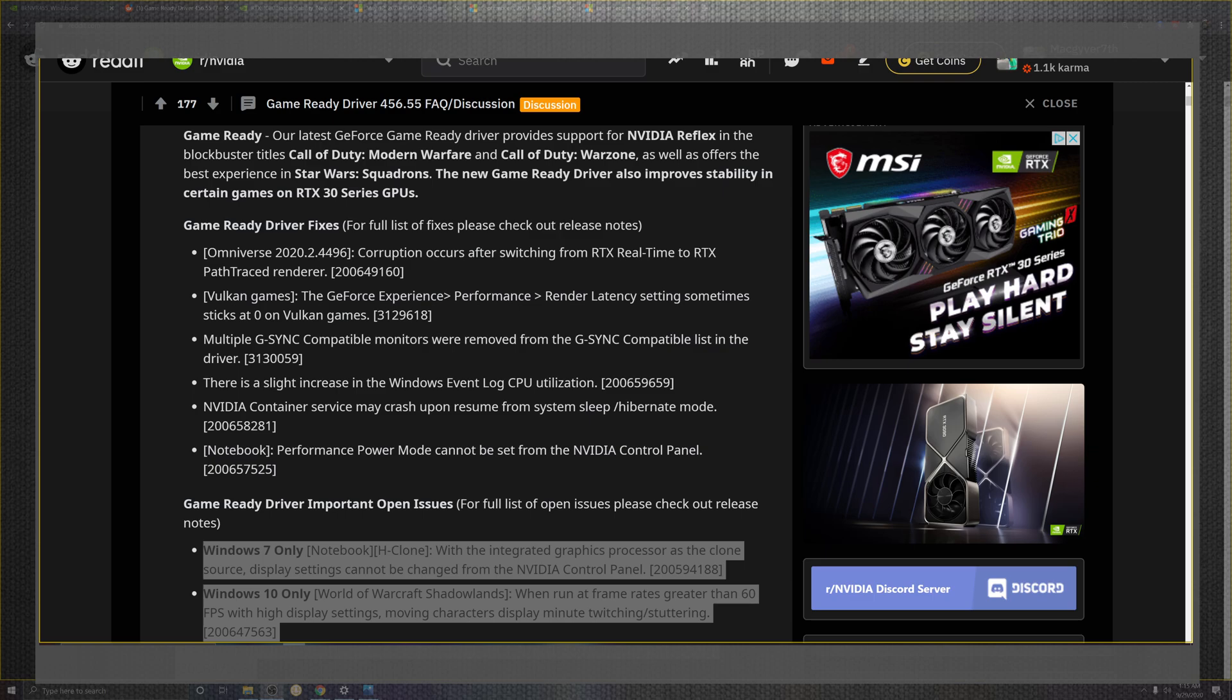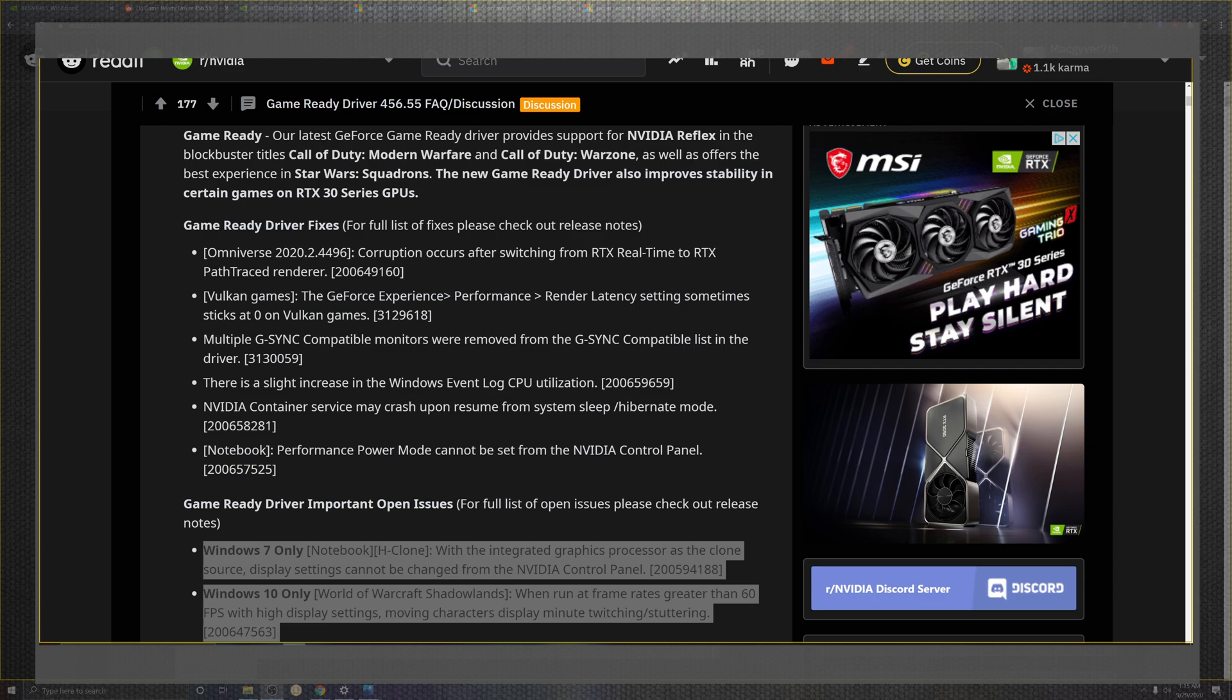The compatibility with the G-Sync and removing some of the compatibility lists inside of the drivers. This does not also mean that it's going to be fixing some of the black screens that still is on the broken list. Unfortunately, I know a lot of community members mentioned that. There is a slight increase for as far as the Windows event log for the CPU utilization on top of containing some crashes that had been between hibernation and sleep and where the power mode on top of the notebooks and the NVIDIA control panel.